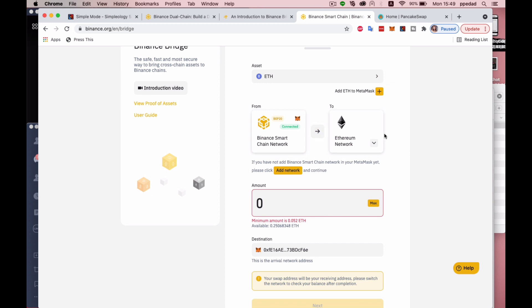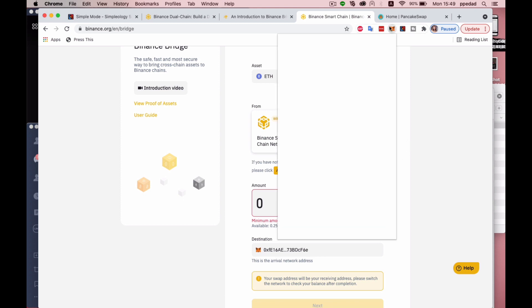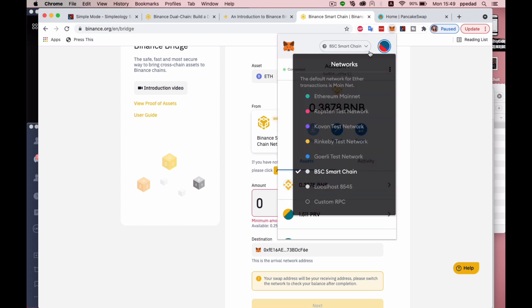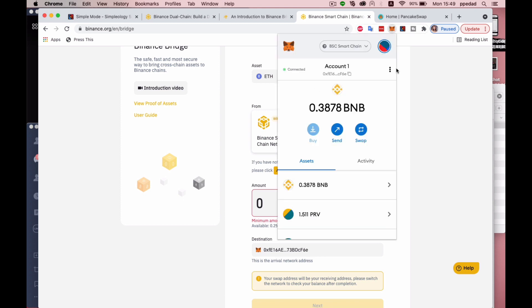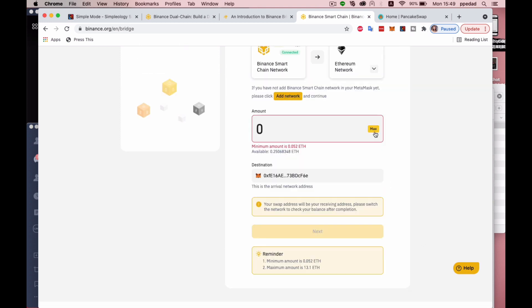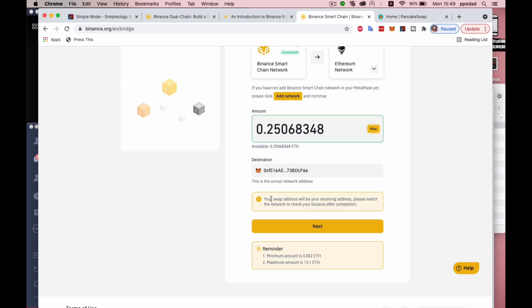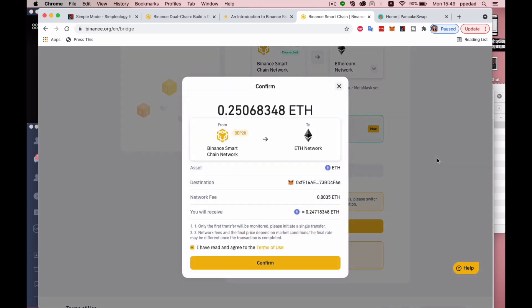And now I'm going to be shifting this from one network to the other, basically doing a cross-chain. The destination is the same because regardless of which network you're on, the address remains the same for that same account. I'm going to hit on Max right here. It says your SOC address will be your receiving address and please switch the network to check your balance after completion. So I'm going to hit on Next right there.